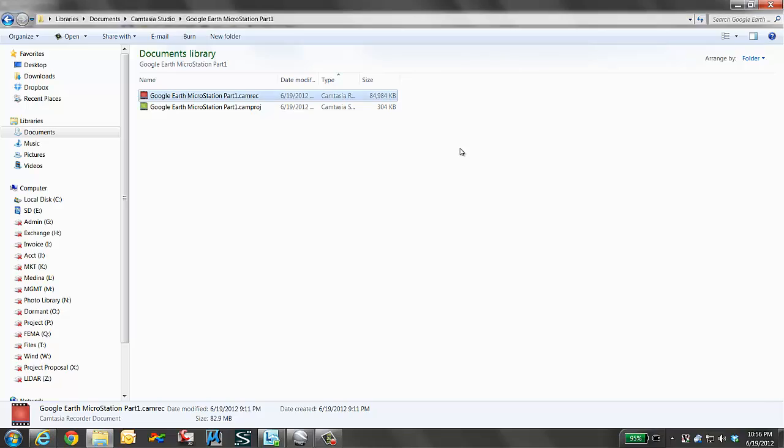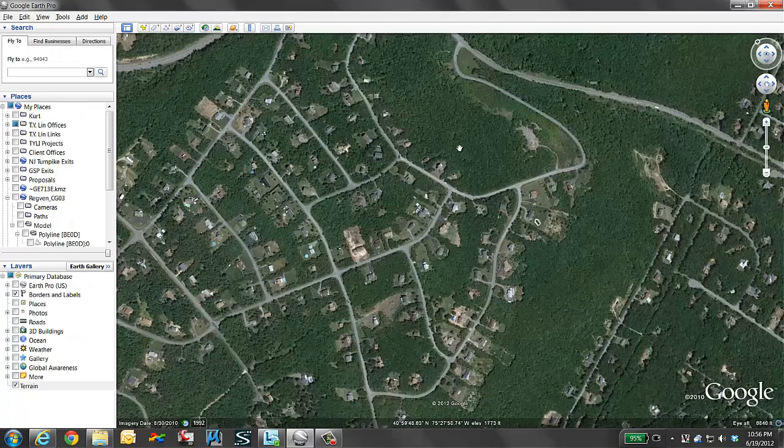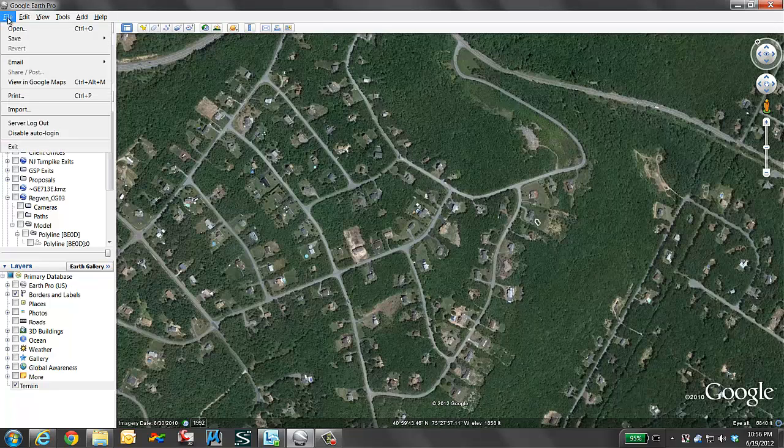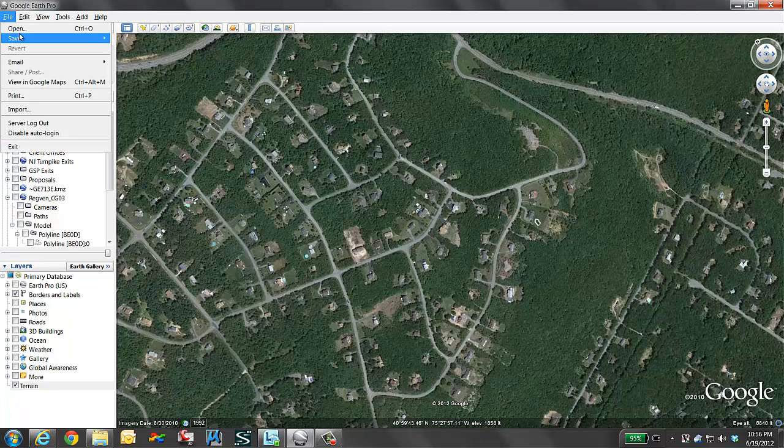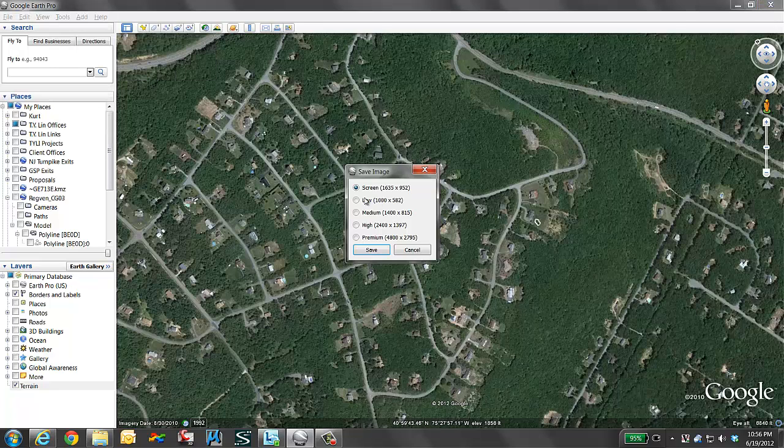Now let's look at our Google Earth image and at this time, I'm going to say file, save, save image.